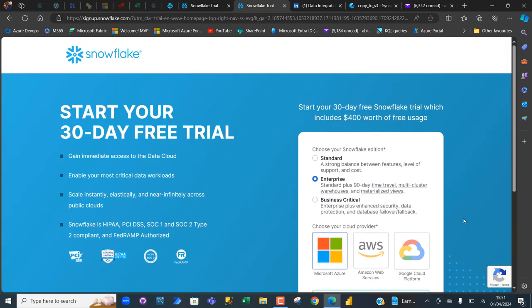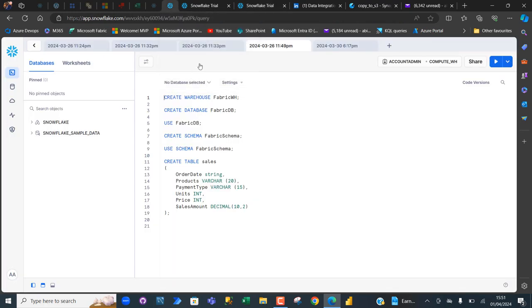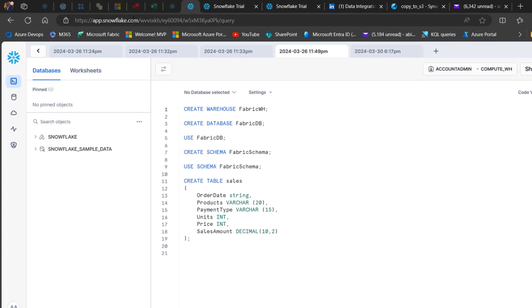When you click Get Started, you'll get an email asking you to authenticate your account. You'll also receive your username and your personalized login URL. Once that's done, you can head over to app.snowflake.com to log in.